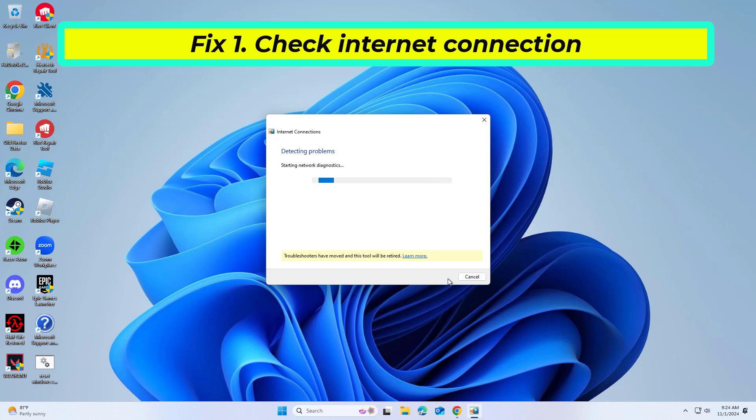Wait till the scan is finished. You will be provided with potential causes so you can proceed with fixes.